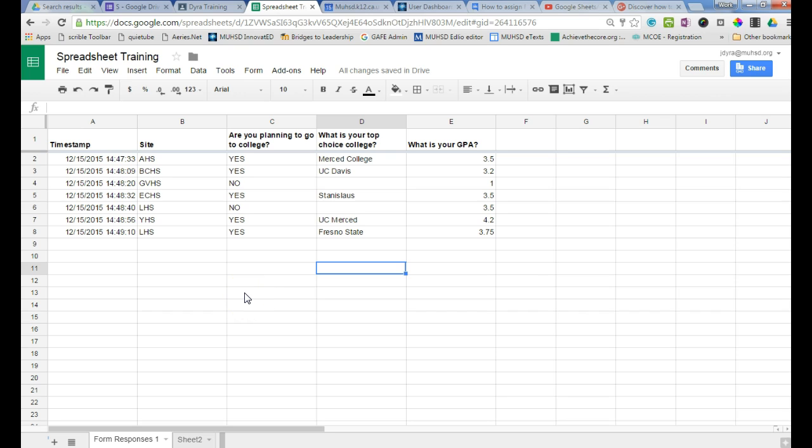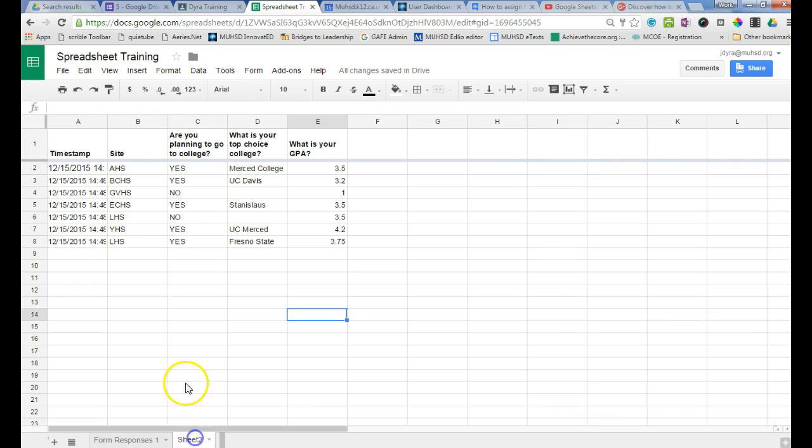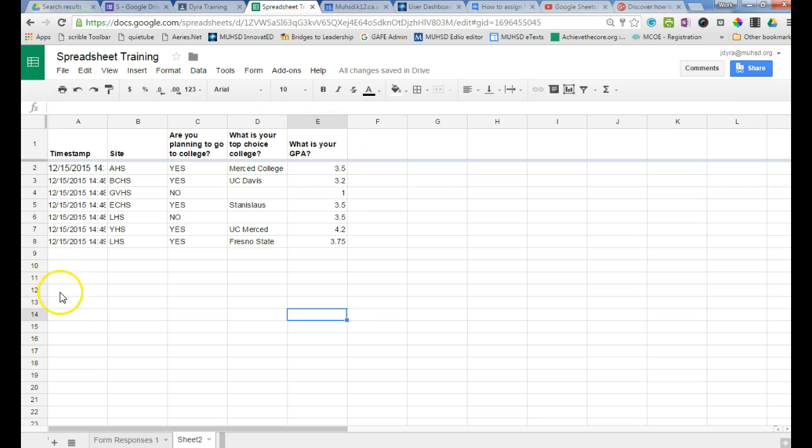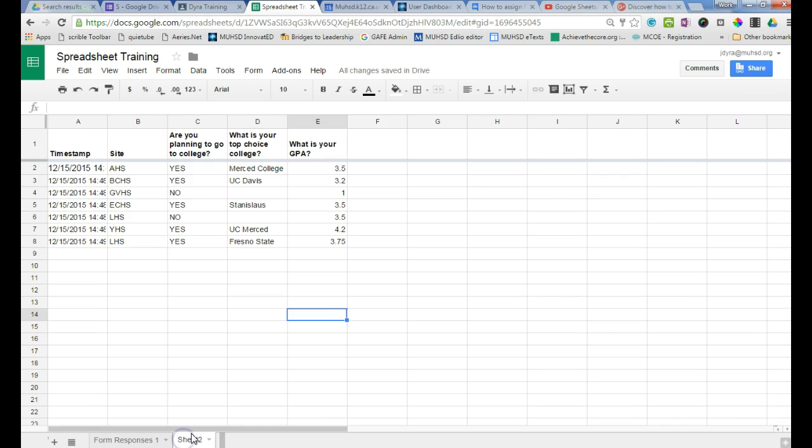So this is a two-step process, and the first step in that process is to create an import range formula on a second sheet that actually takes all of the information from your form responses and moves it over here. This seems like an unnecessary step but it's actually really important because the query we want to run cannot be run from the form response sheet. It has to be run from this second sheet.